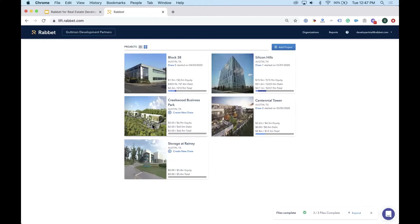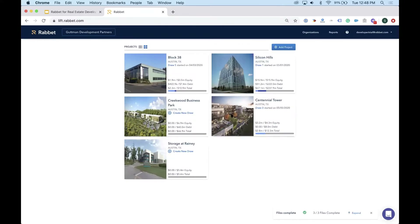Rabbit has three main layers: the portfolio layer for aggregate information, the project level where the budget and agreements or contracts live, and the most granular level — the draw — where costs, lien waivers, and supporting documentation are tracked. It's important to have all projects in one place, and Rabbit can support the unique needs of every project.